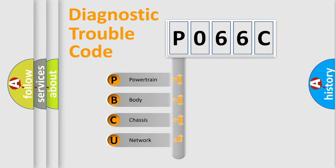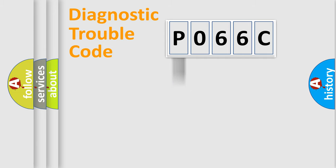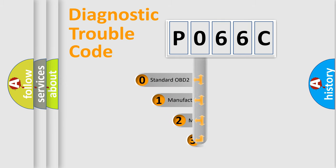We divide the electric system of automobile into four basic units: Powertrain, Body, Chassis, Network. This distribution is defined in the first character code.